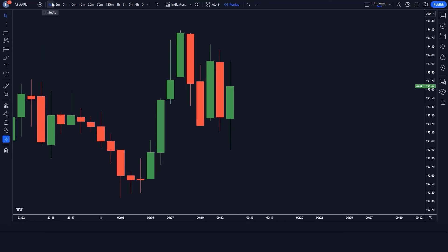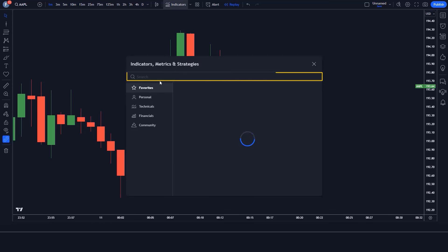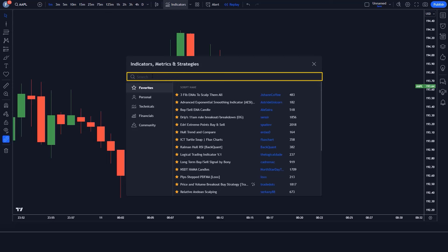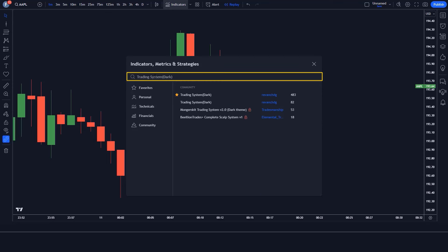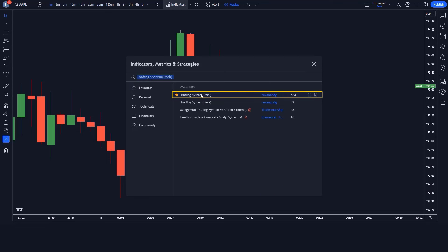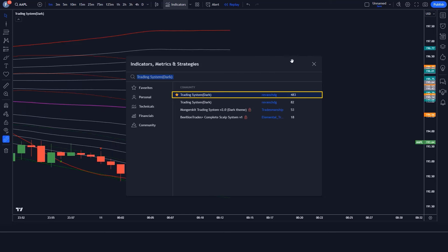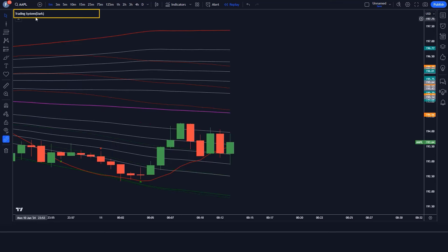We open the 1-minute chart. This strategy works well on the 1-minute time frame and is unique. Let us now understand the trading setup. First of all, we will search for the Trading System Dark Indicator in the search box of TradingView. After that, we click on the Trading System Dark Indicator option, in which we have to change some settings.